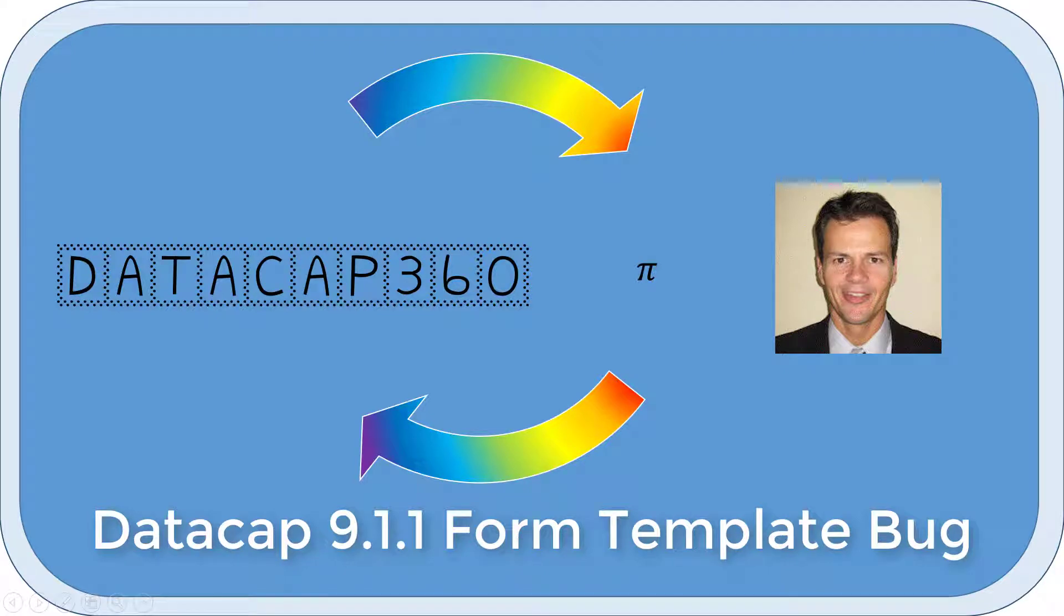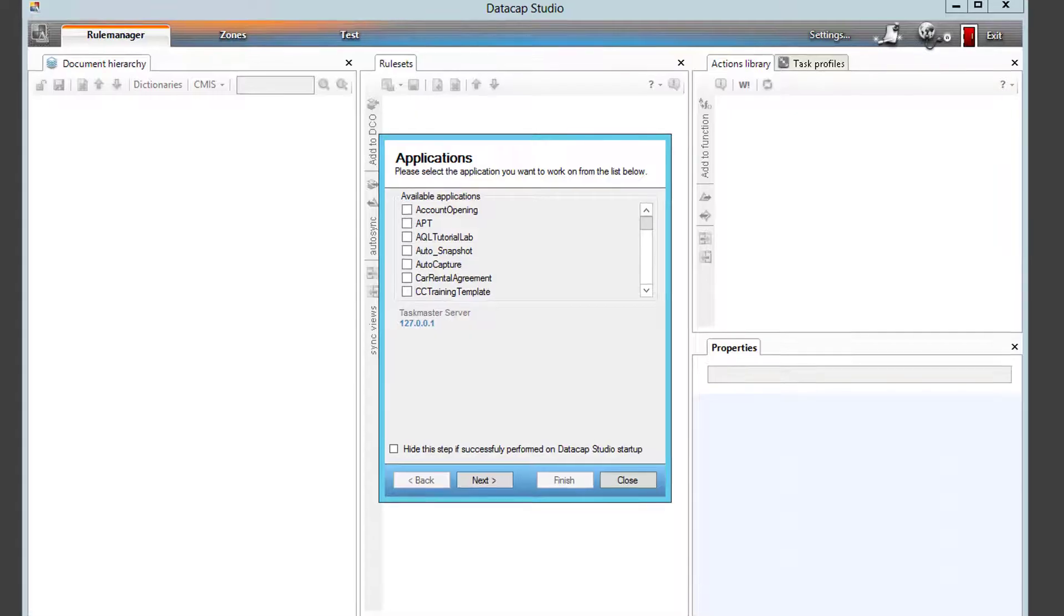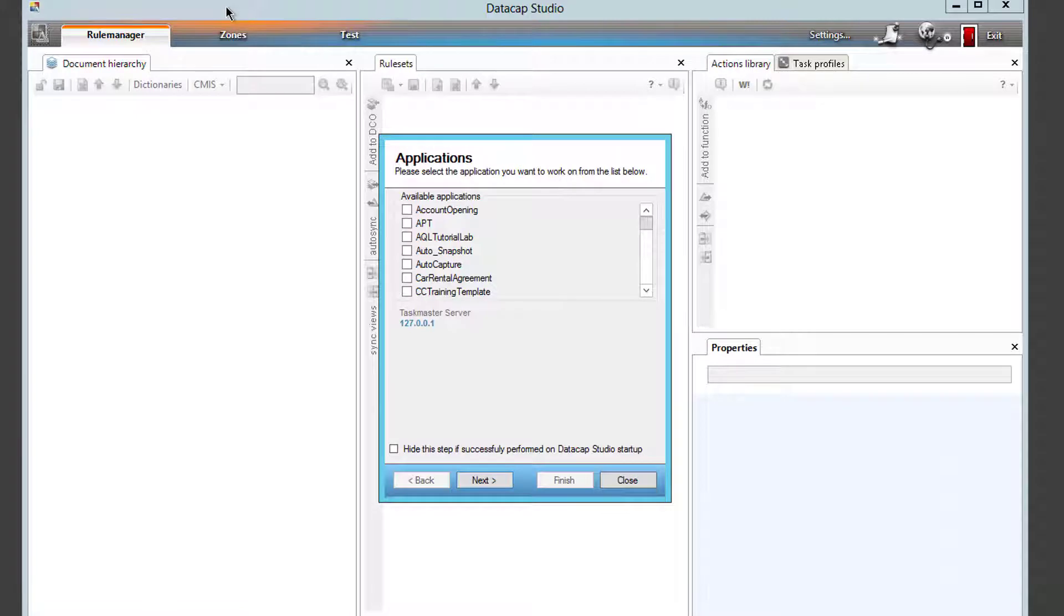Okay, I use the form template a lot to build new applications and I just noticed with Datacap 9.1.1 that there is an issue. I'm trying to create the application and I want to show you the workaround.